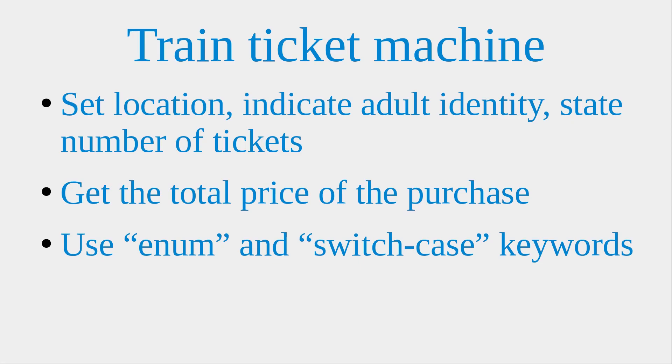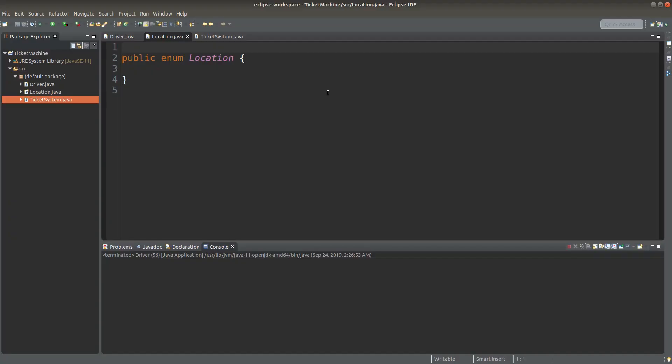And in my implementation, I would use the enum keyword and the switch case keywords. Okay, let me start the implementation.